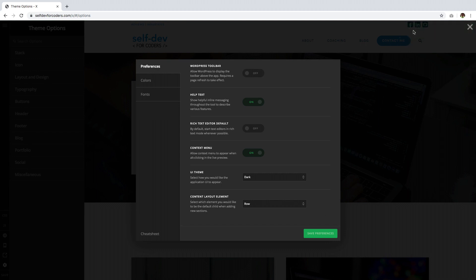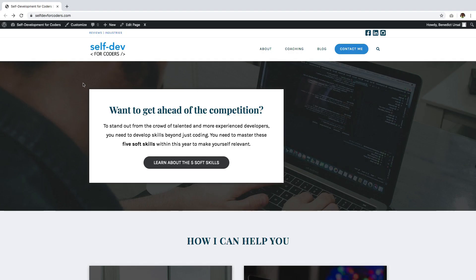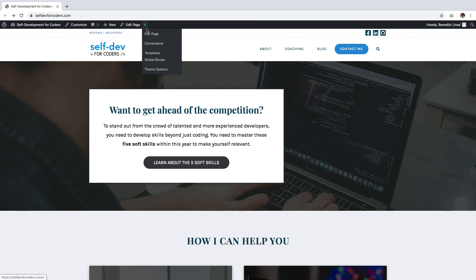Let's see how it looks when we edit a page in Cornerstone. I have the home page here and I want to check how my user interface in Cornerstone looks now, so I'm going to edit this in Cornerstone.